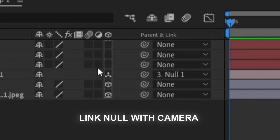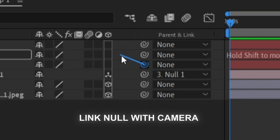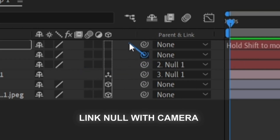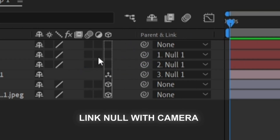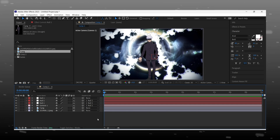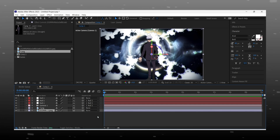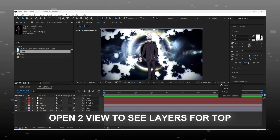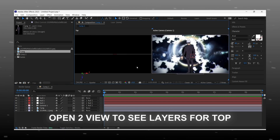Now link the camera to the null layer, and the null layer to the null layer above it. Do this step carefully, it is important. Now switch the view to 2-view so we can see the layer from the top.